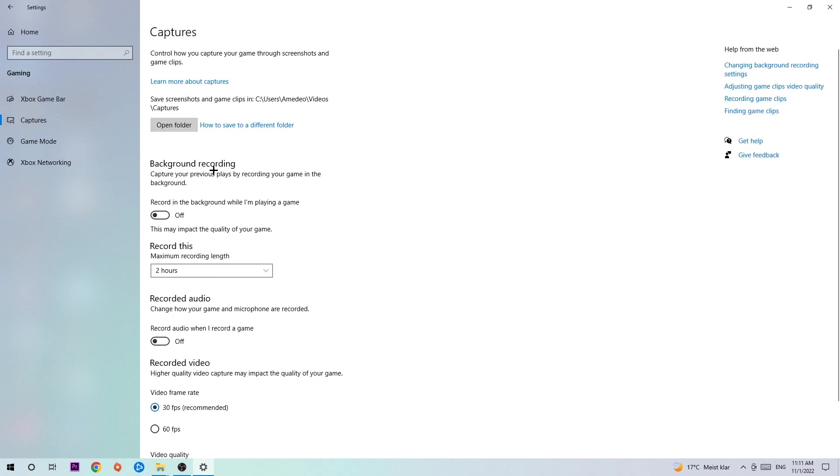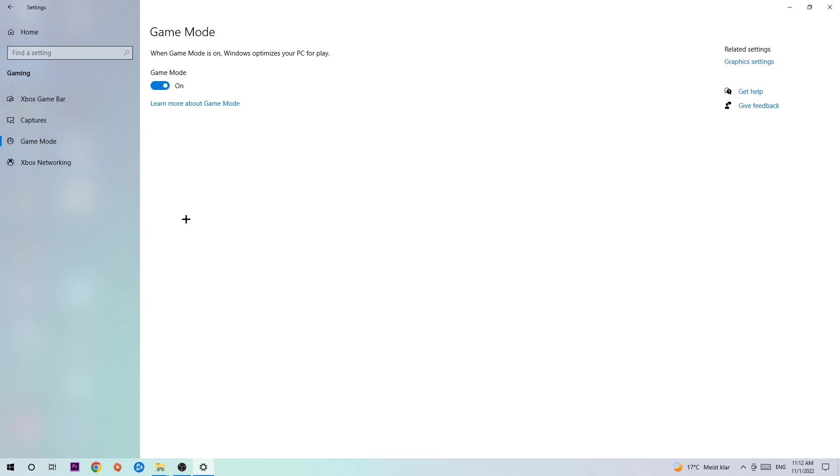Now go to Background Recording and find 'Record in the background while I'm playing a game' and turn this off. It's obvious that if you're recording in the background, especially on low-end PCs, it will impact your performance really badly. Simply turn this off. Afterwards, hit Game Mode - I can't really tell if you should turn this on or off, you need to check for yourself and decide which works better. Go back once and hit Update and Security.